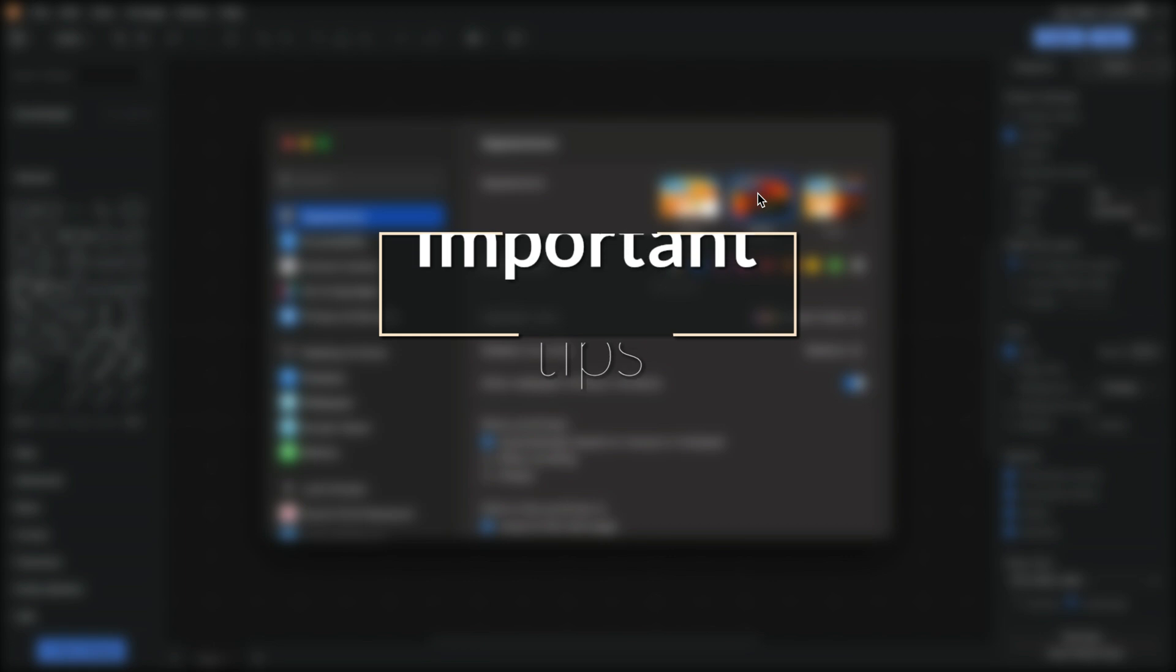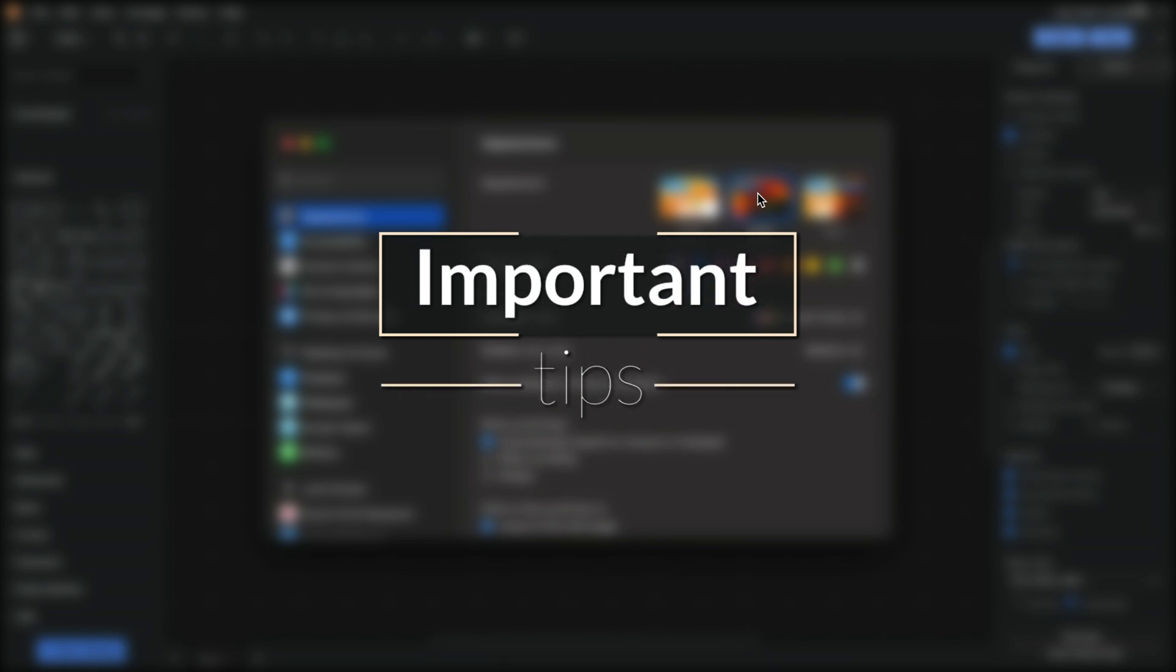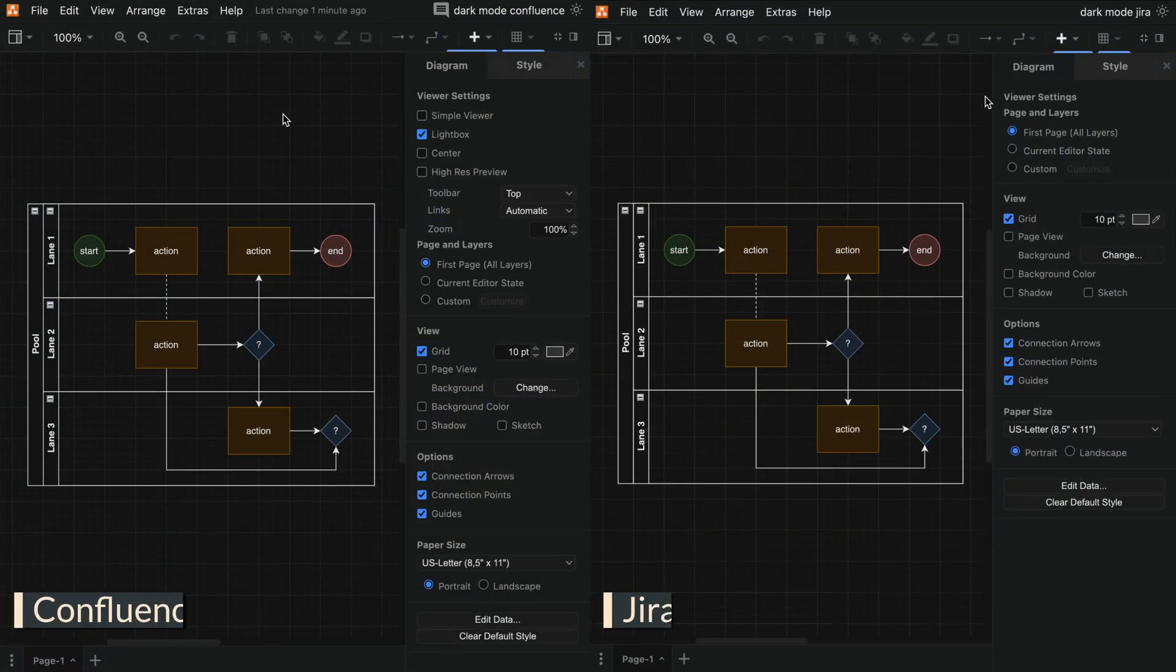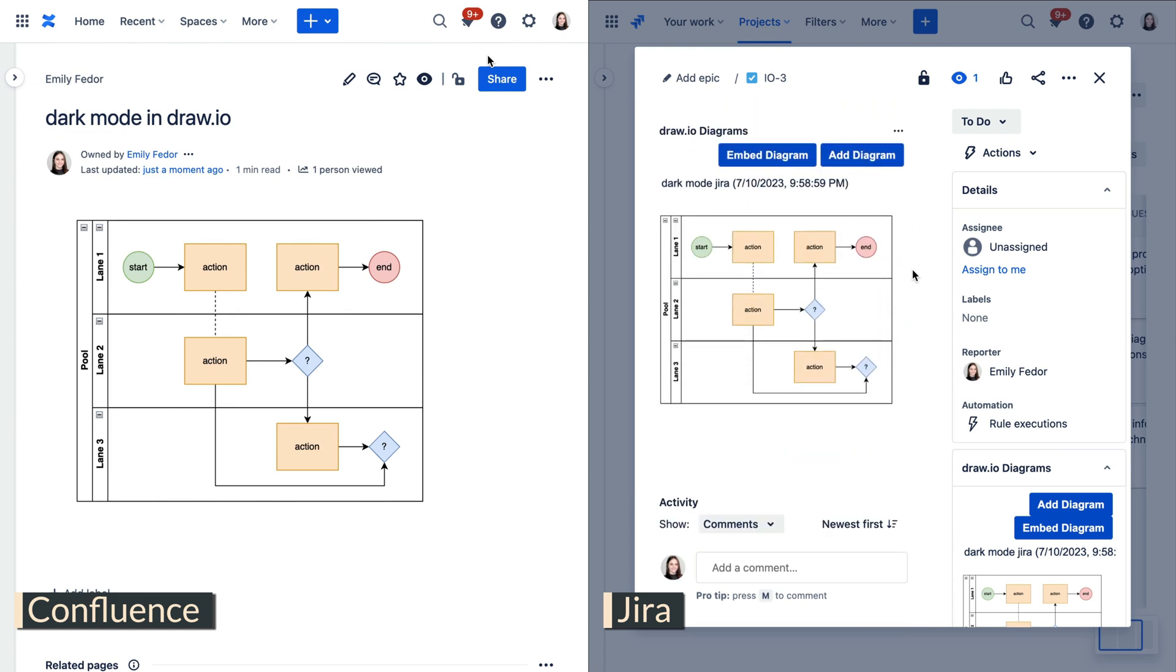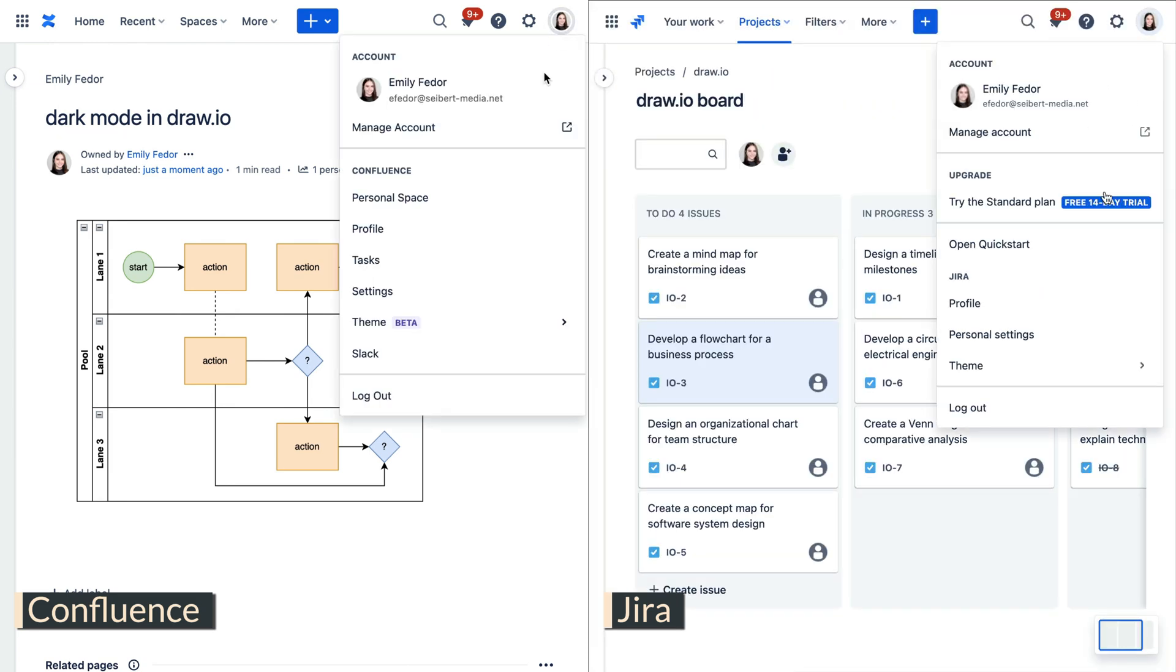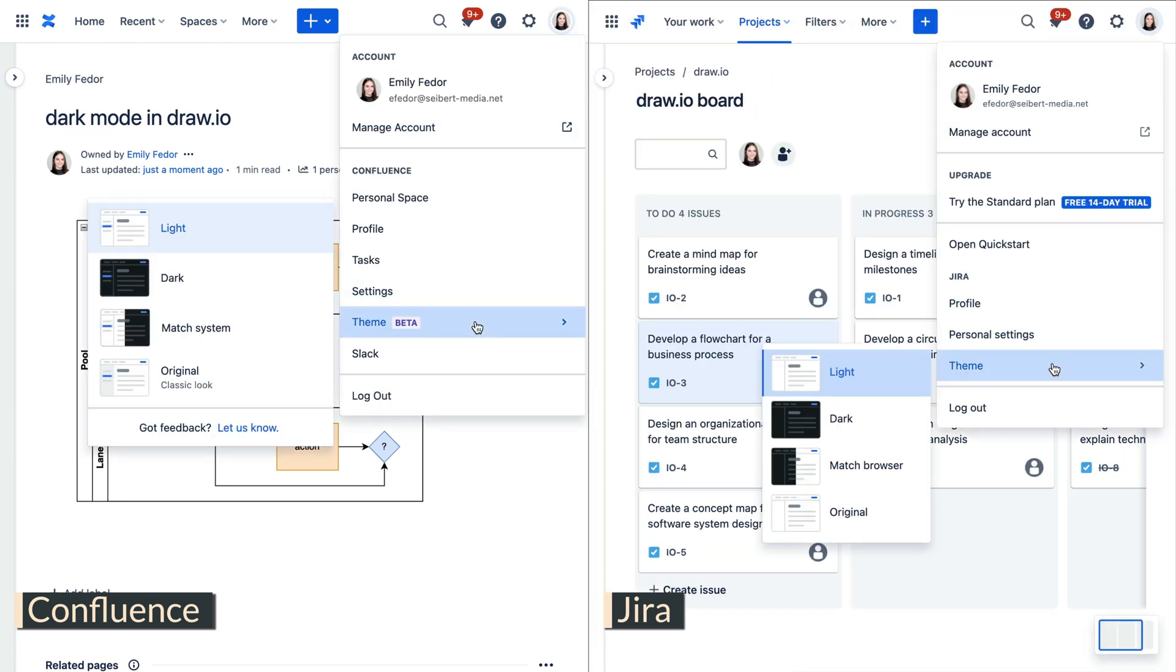Now, here are some important tips to remember. A diagram that is edited in dark mode in both Confluence and Jira will still be previewed in the mode you have them set as, as well as the embeds and their lightboxes.